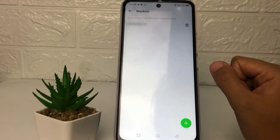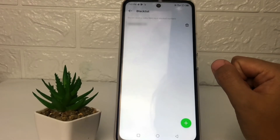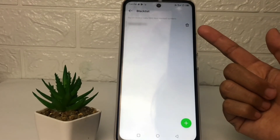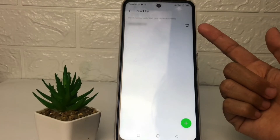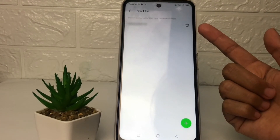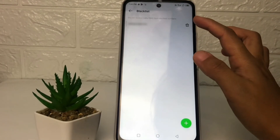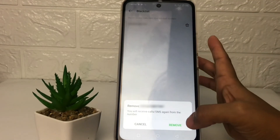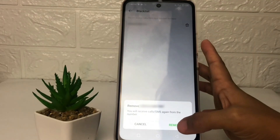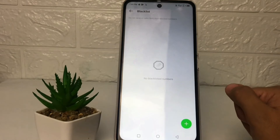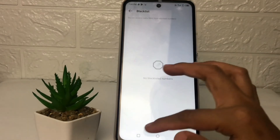You can also remove or unblock a number from here. Just tap on the trash icon, tap on 'remove', and it's already done.